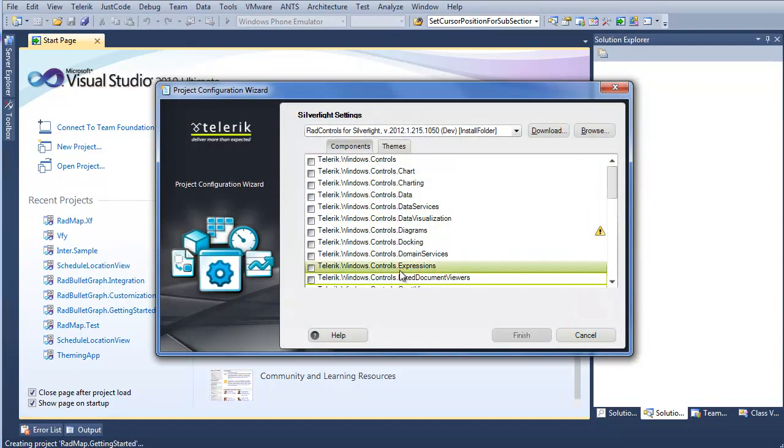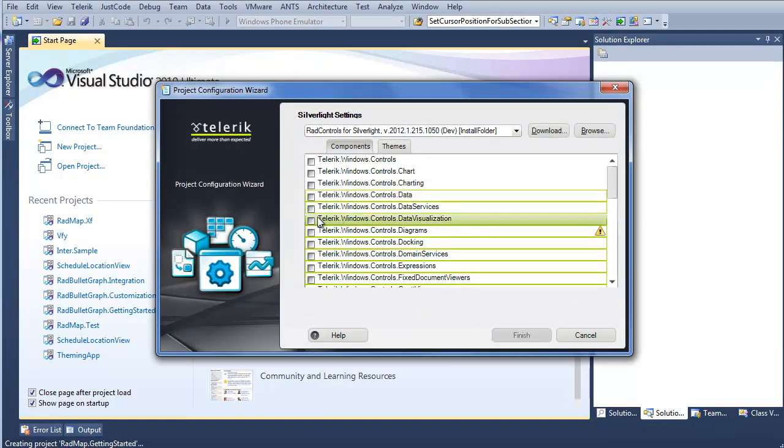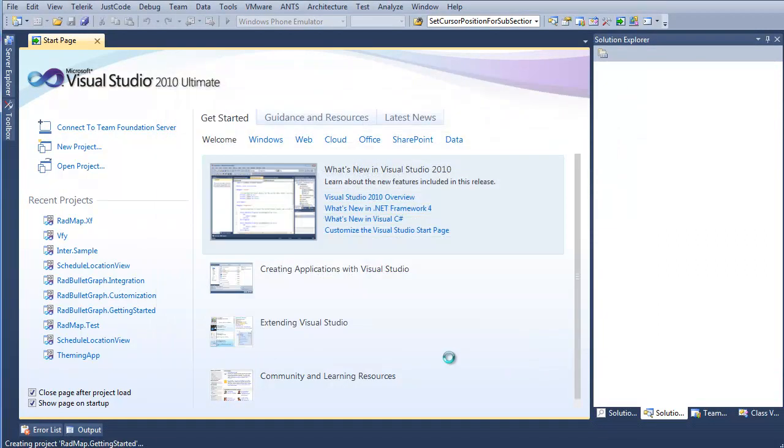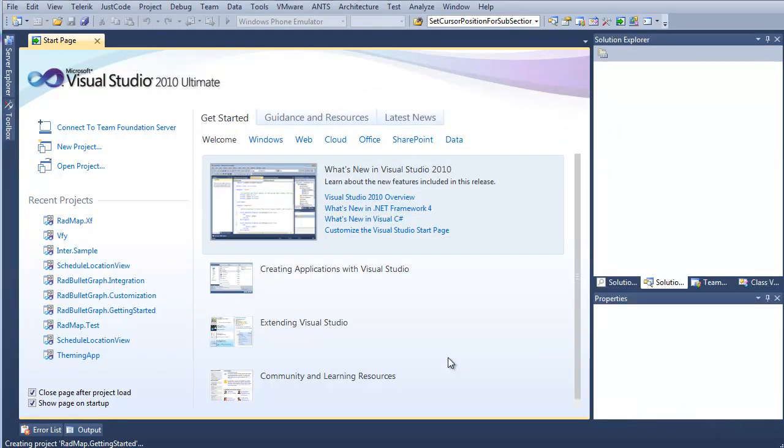And from the Project Configuration Wizard, I'm going to pick Data Visualization, and that's all we'll need. It'll handle the rest for us and click Finish. And now Visual Studio is going to do the rest of the loading and setting up the references that we need in our project. So we can just wait for that to get started, and then we'll be able to continue with adding RadMap to our project.